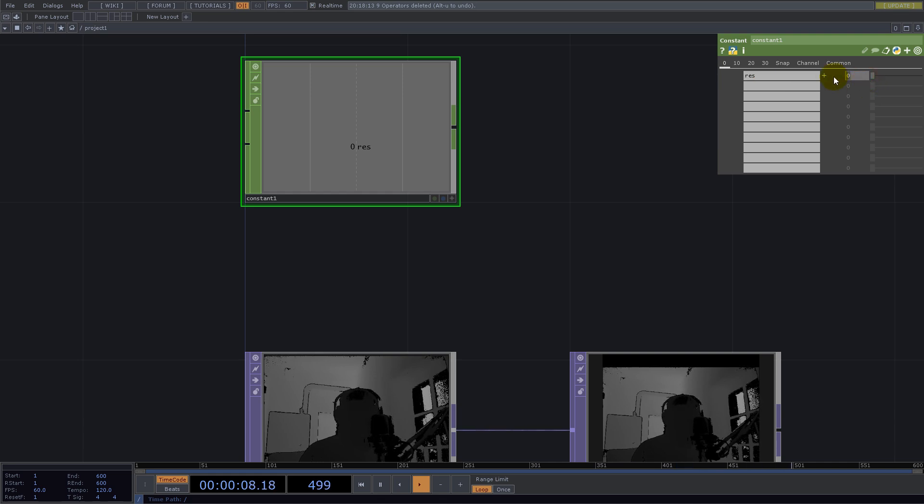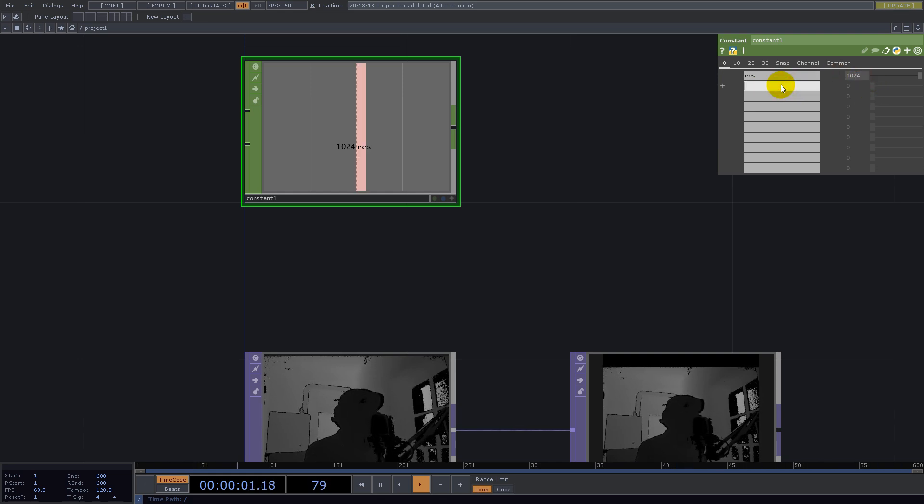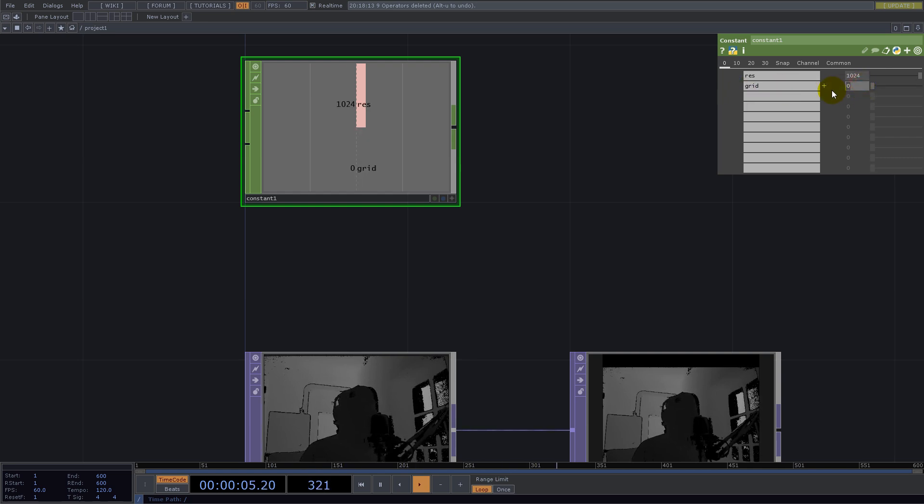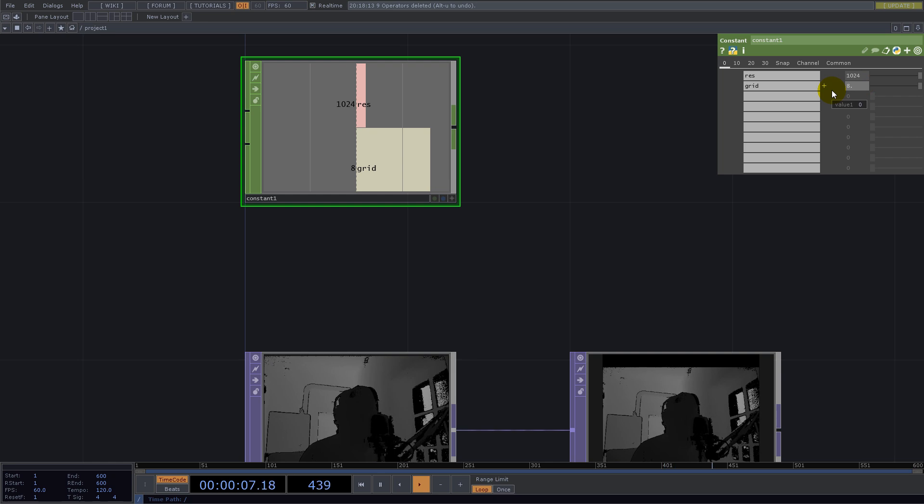And here I set the amount of divisions I want, so 8 is good for now.